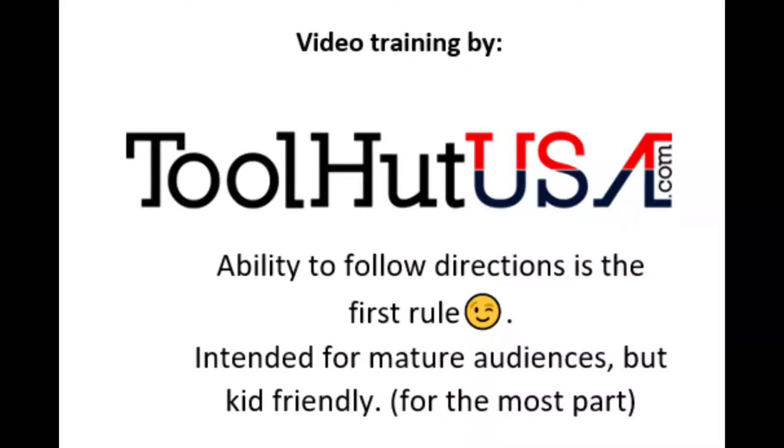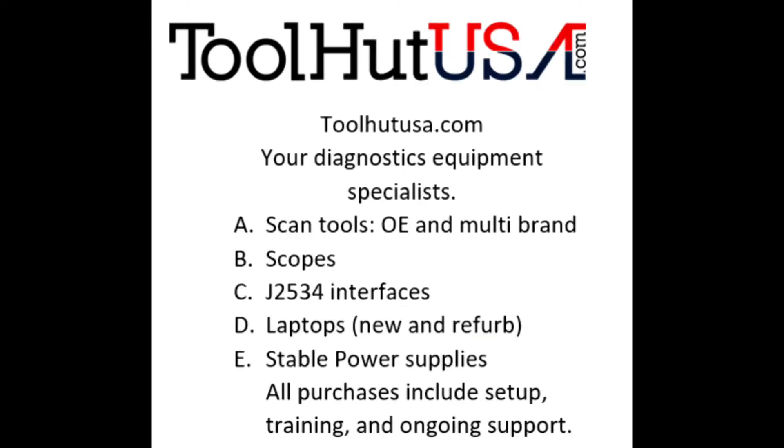ToolHut has all of your diagnostics equipment needs. We do training, on-site support, or over the internet depending on where you're at.